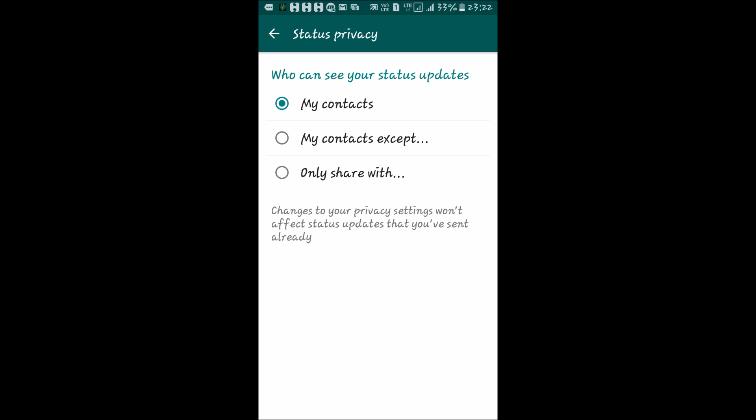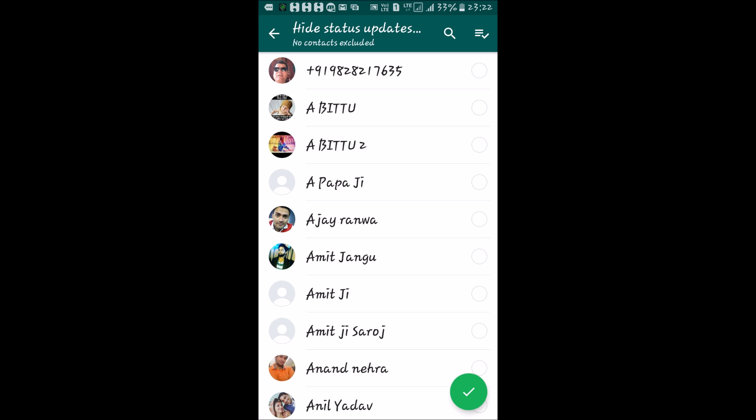Here you can see the first line: 'Who can see your status update?' If you select My Contacts, all WhatsApp contacts saved in your phone will be able to see your status. If you select the second option, My Contacts Except, you can hide your status from specific contacts you select from the list. You can select anyone from the list that you don't want to see your status update.